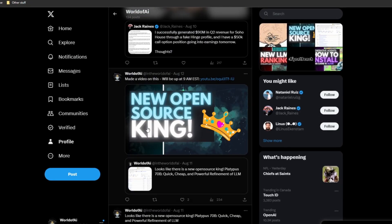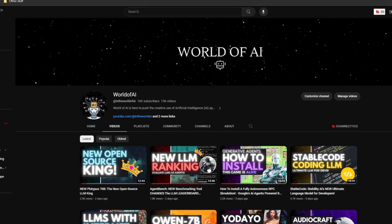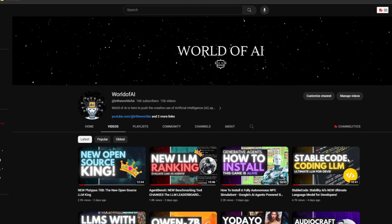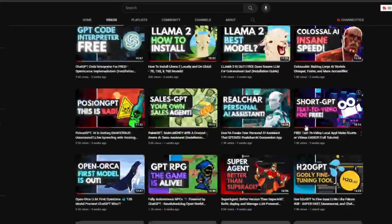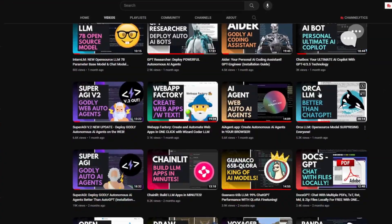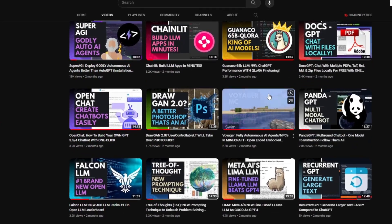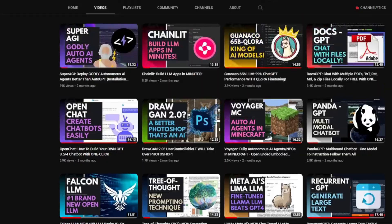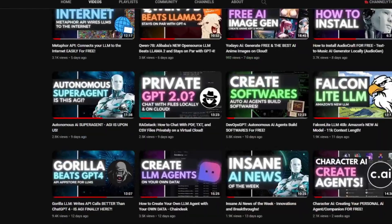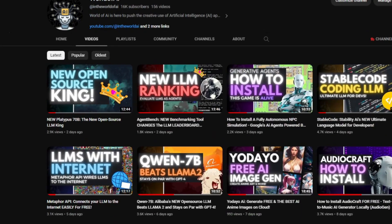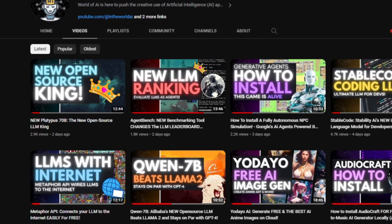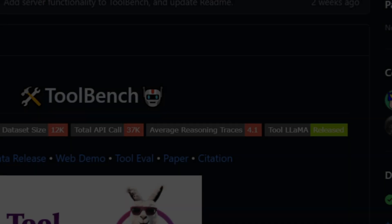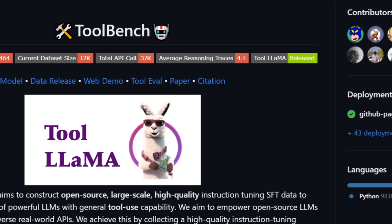Make sure you subscribe, turn on the notification bell, like this video, and check out our previous videos — there's a lot of content you'll definitely benefit from. Sorry for the stretch of the intro, but that was something I really wanted to state before we got into the video. Let's get right into it.